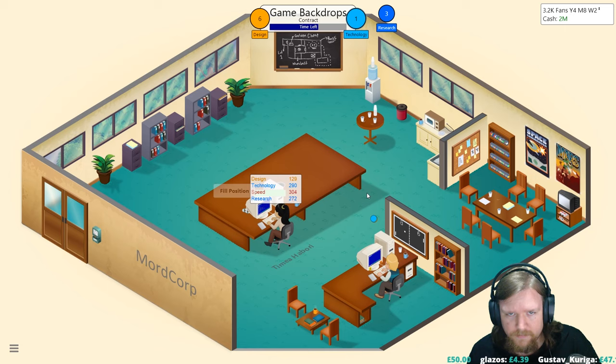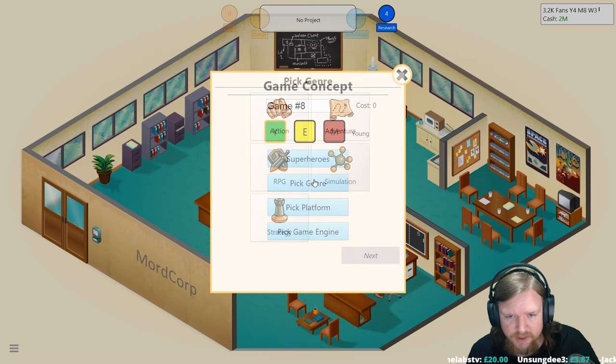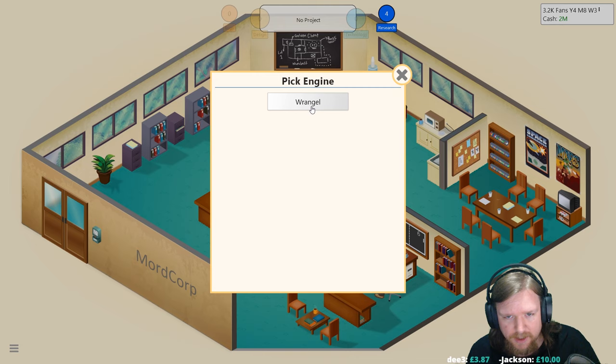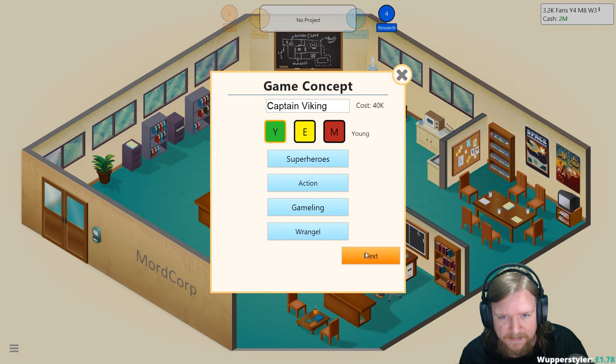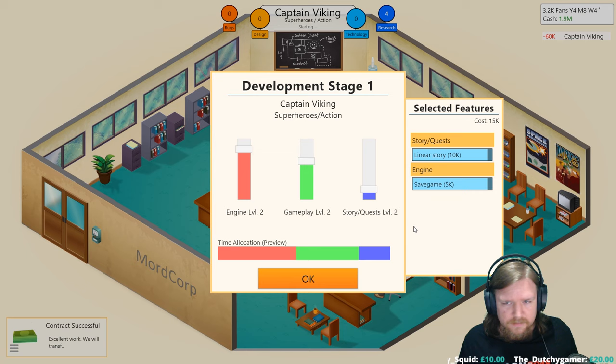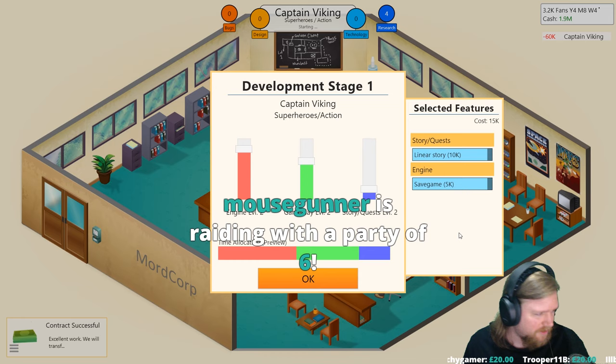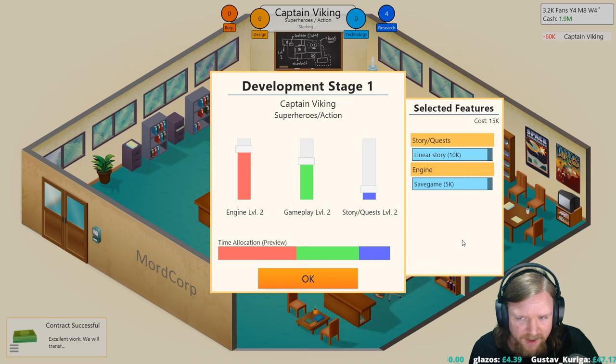New game, young, pick topic: superheroes. Genre: action. Platform: Gameling. Engine: Wrangle. This is going to be Captain Viking I believe is what we called it last time. We're going to go version two, 2D graphics because we still don't know what 3D graphics are. Hey Mouse Gunner, thank you very much for the raid, welcome to all of the Mouse Gunner fans.